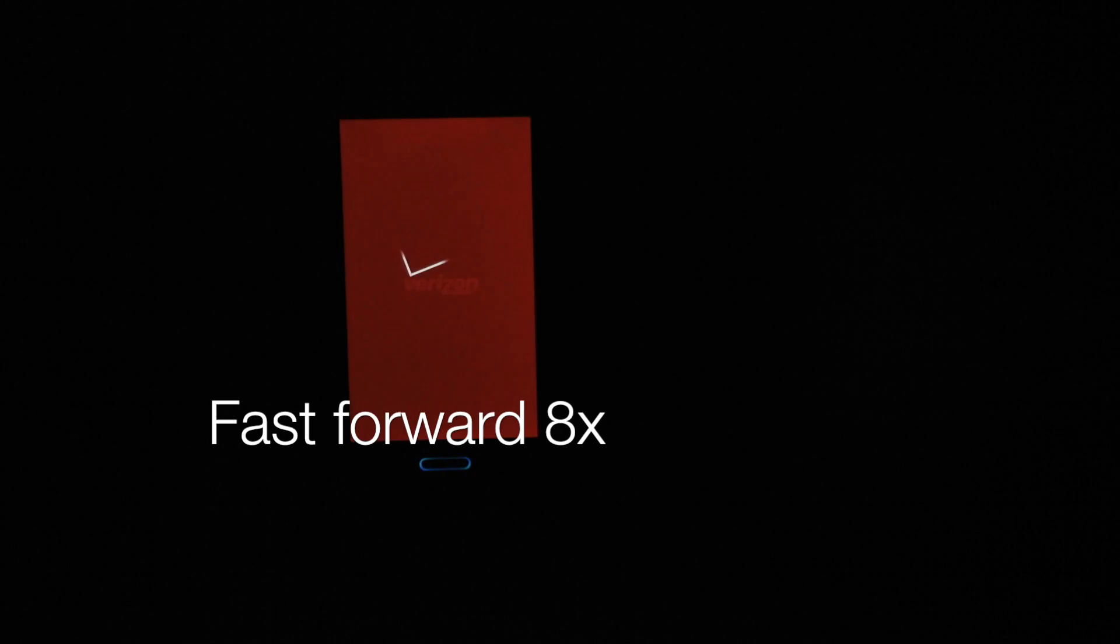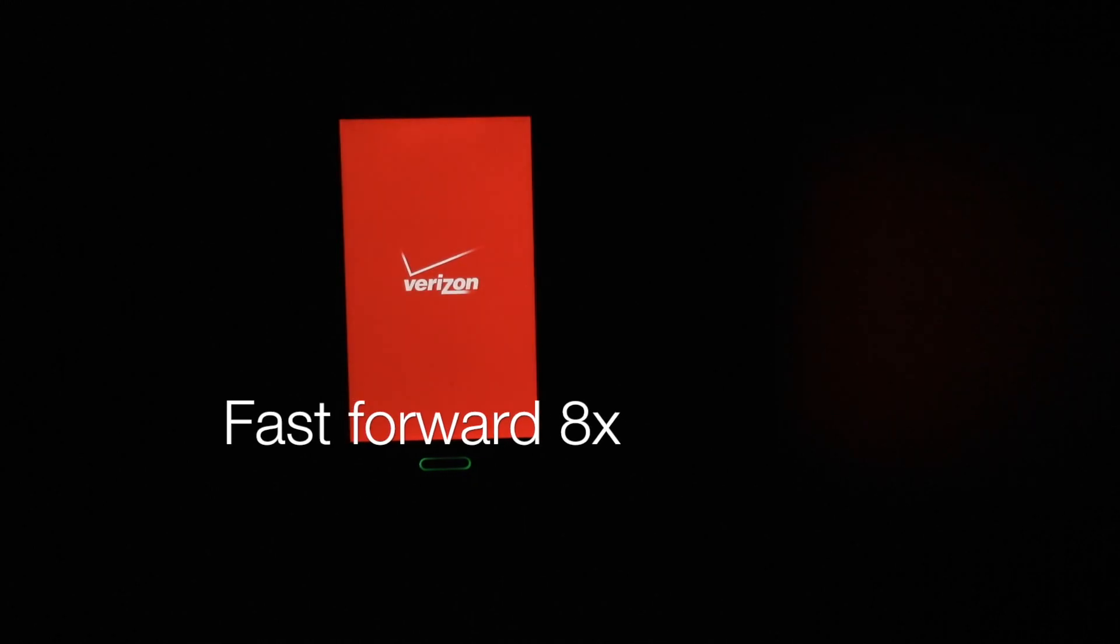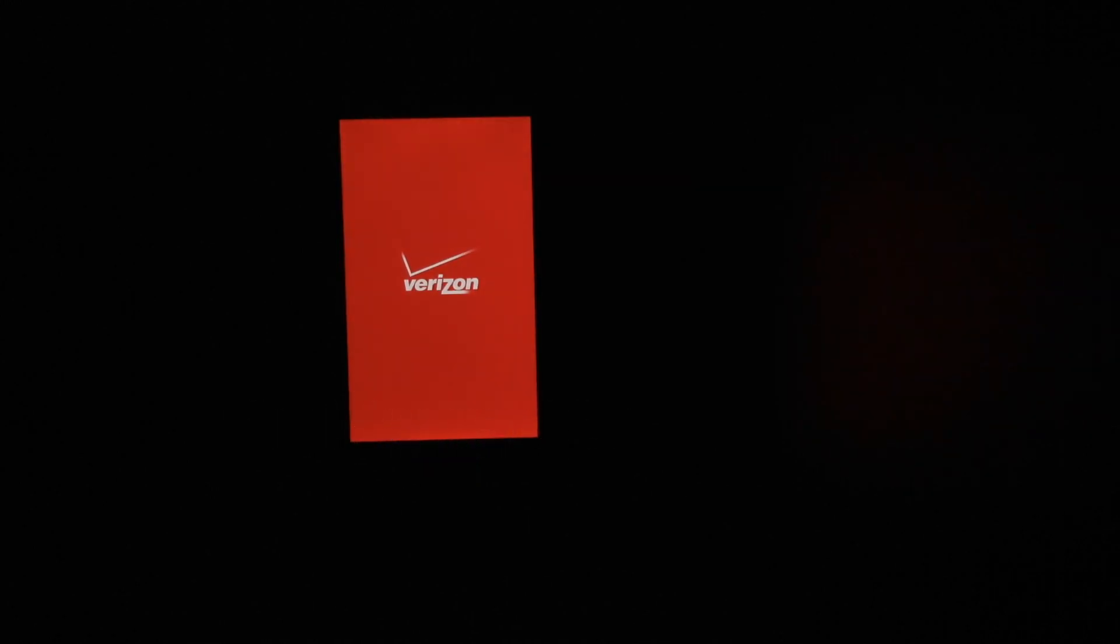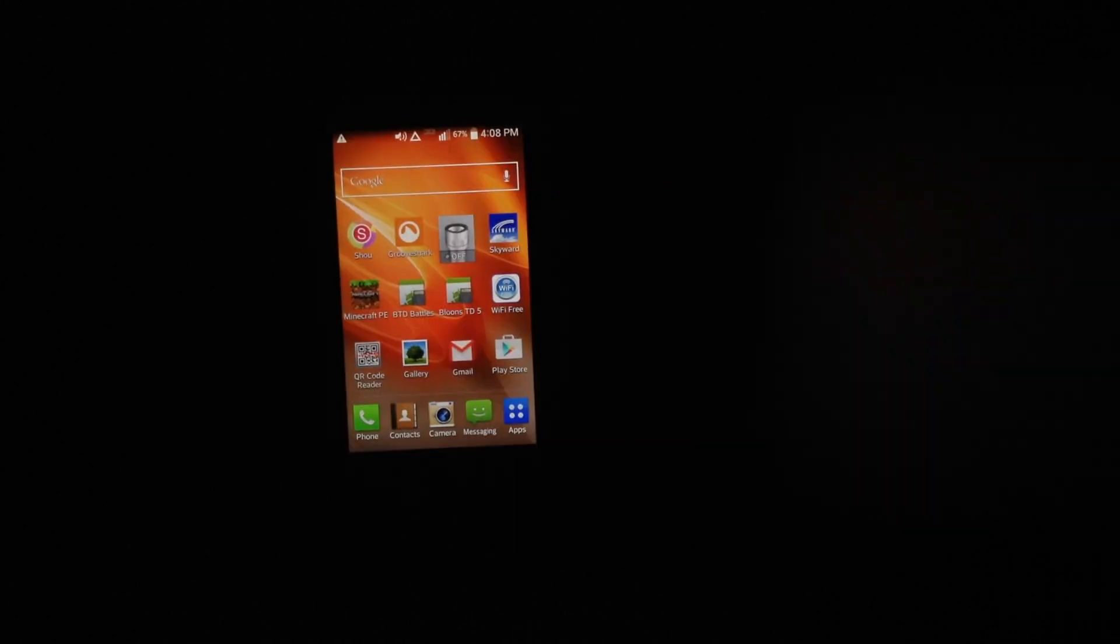So now we're going to reboot our device.